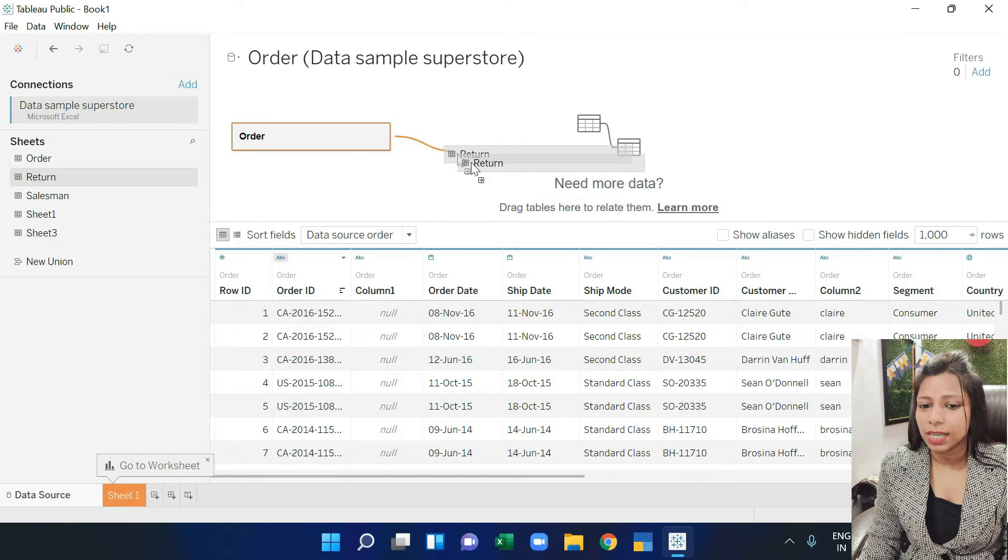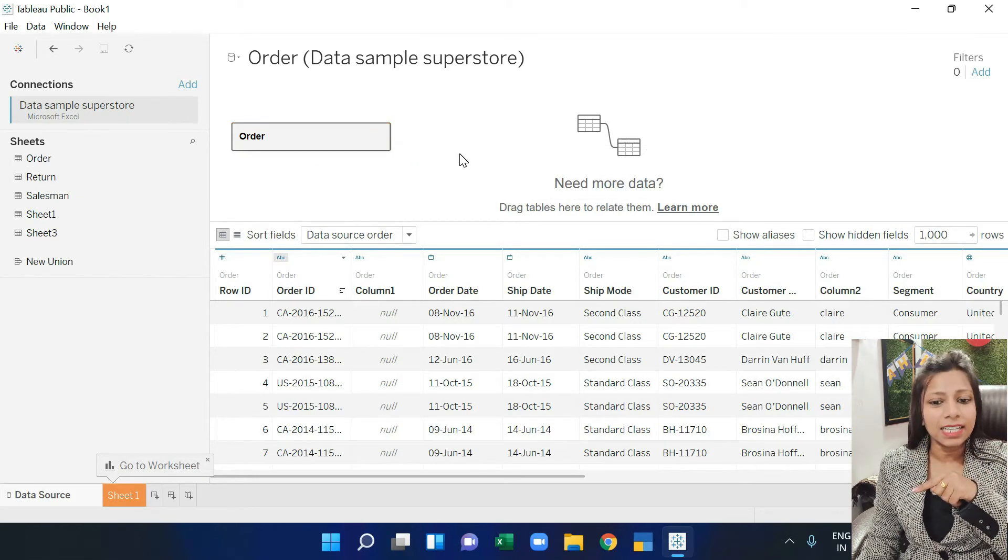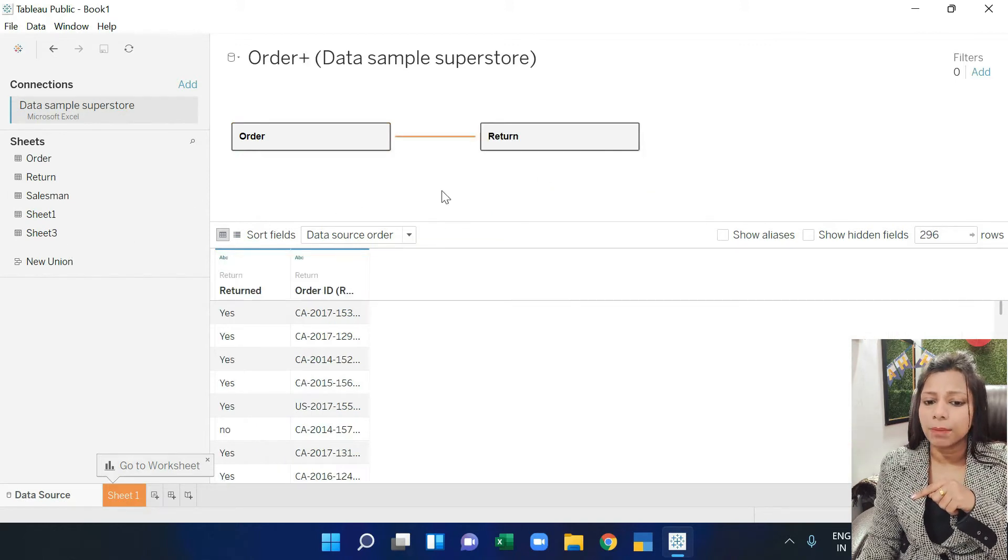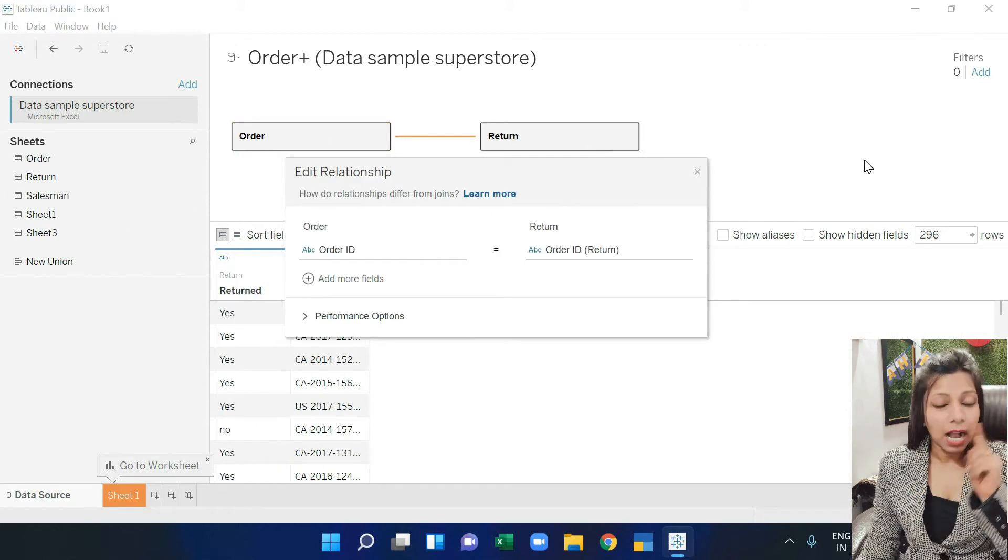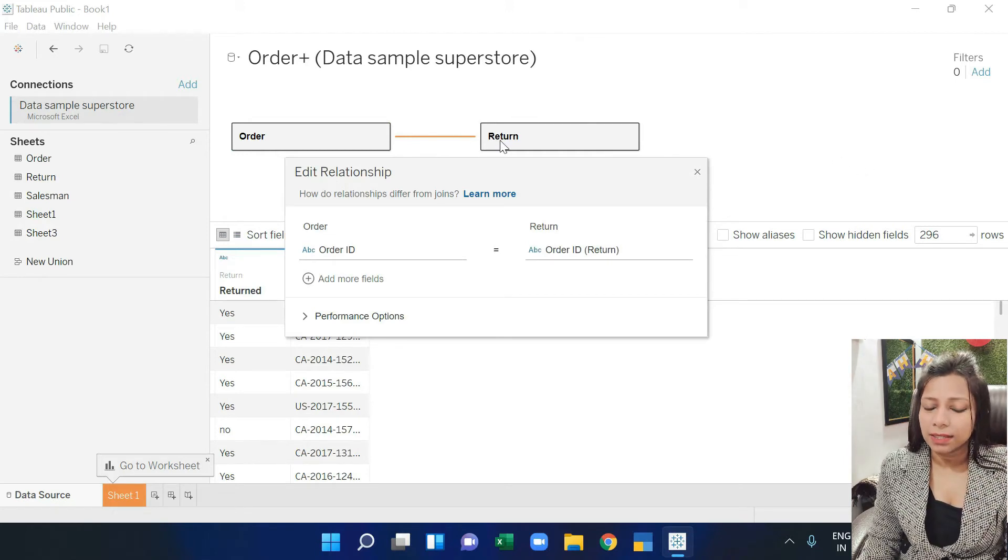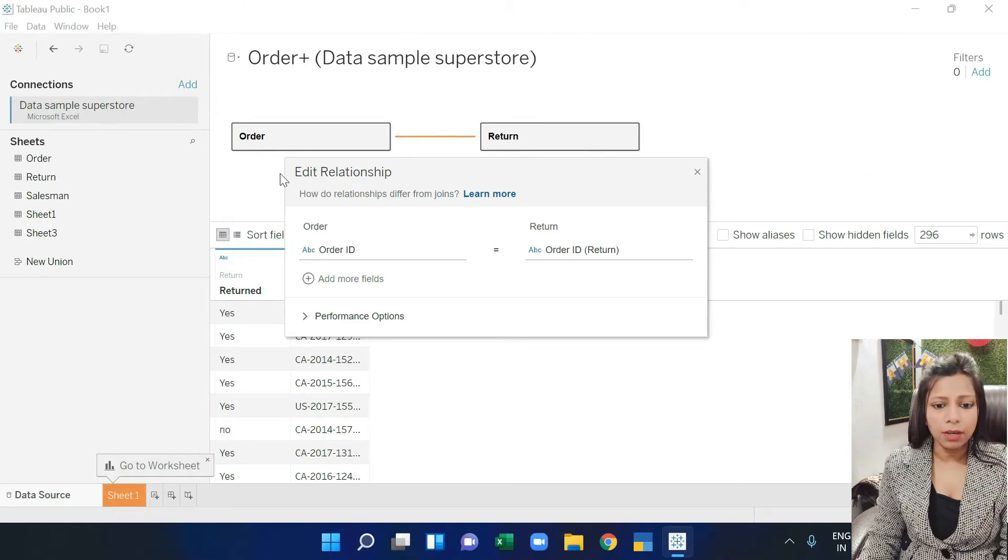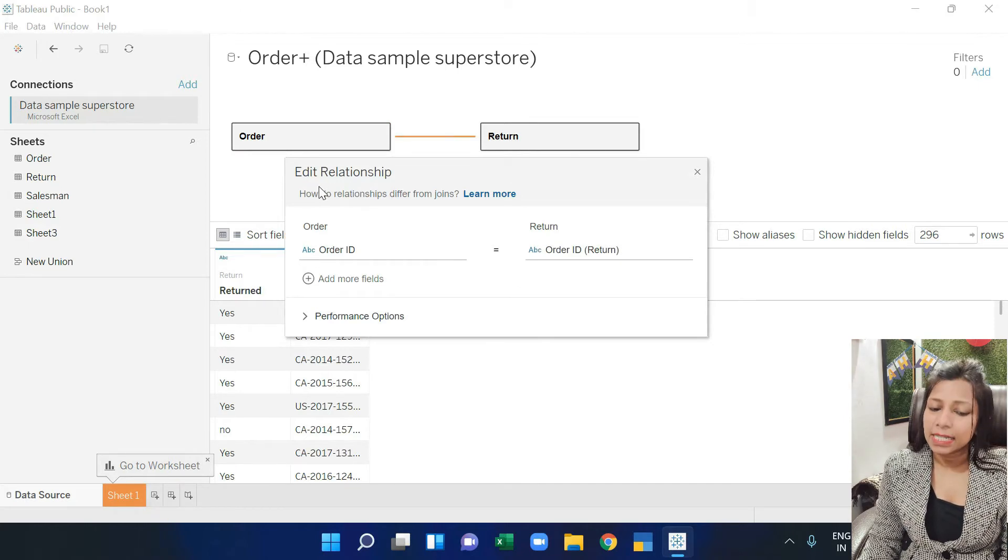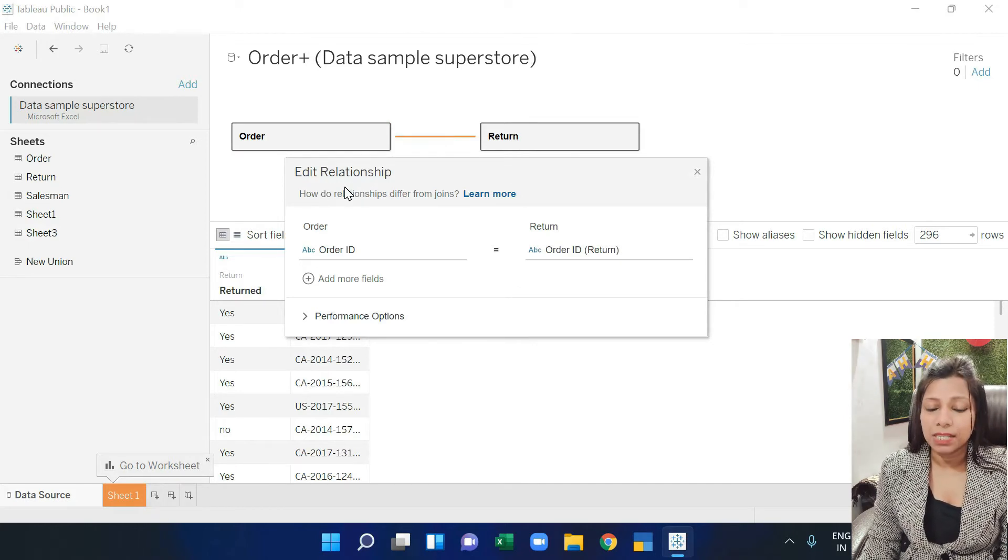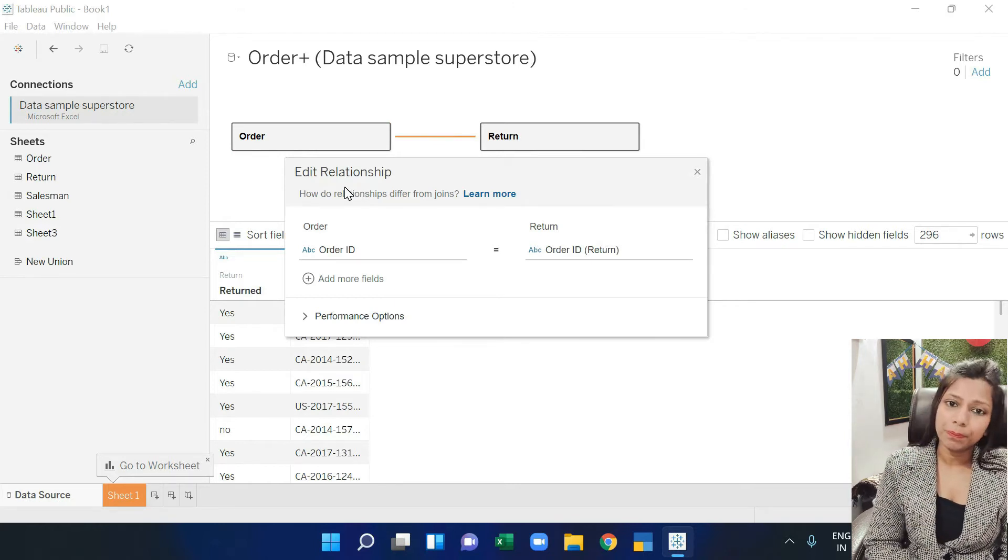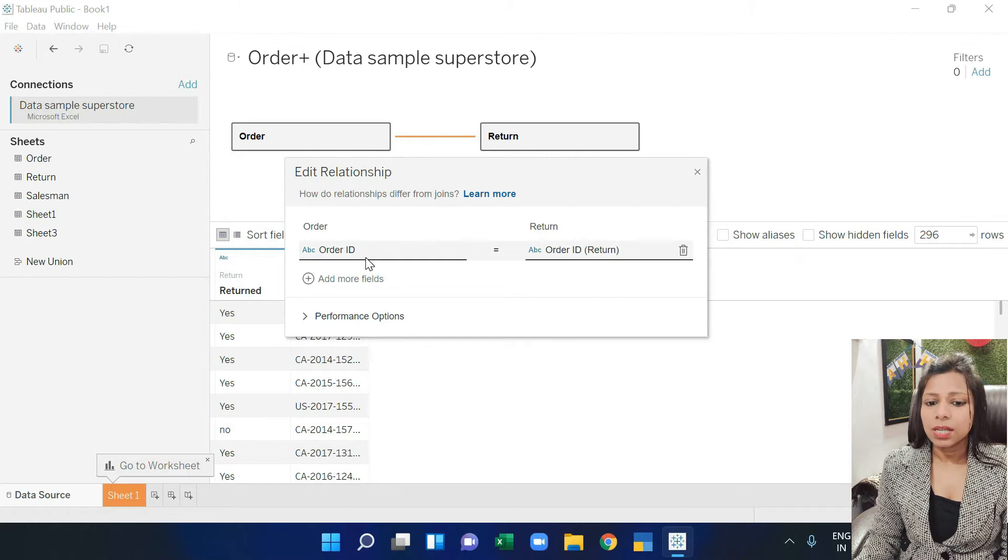Now we have to add the other sheet. Drag the return sheet here and add it to the side. So you can see it has given a curved line. What is this curved line? It means it is connecting both of these databases. Now to see which column it's connected by, a window opens for edit relationship. It means it has created an automatic relationship between the two sheets.